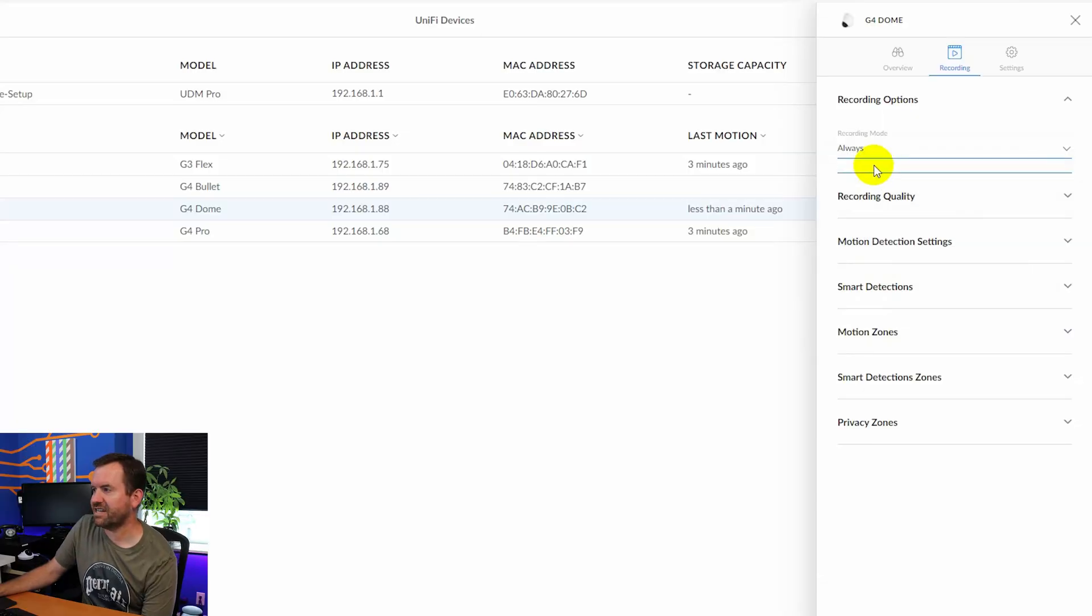Like, so for instance, if you have a small retail shop, you might want to set motion events only for cameras inside the store, but set something to always record for like the front door and a camera over the cash register, right? So you can kind of sort of mix and match the recording modes. For our case though, we're just going to set this to always.